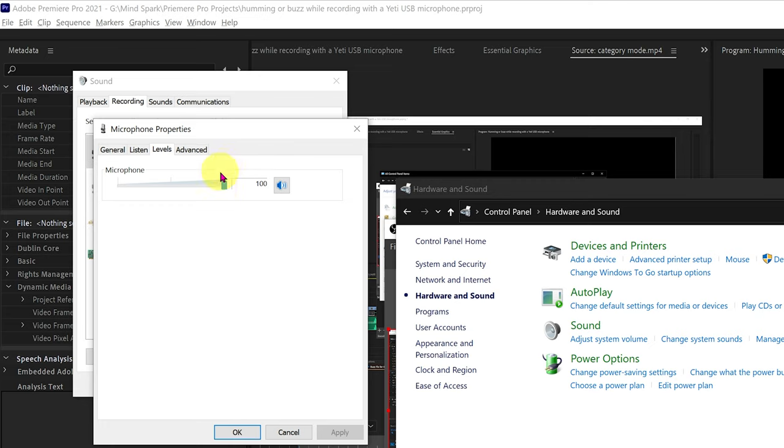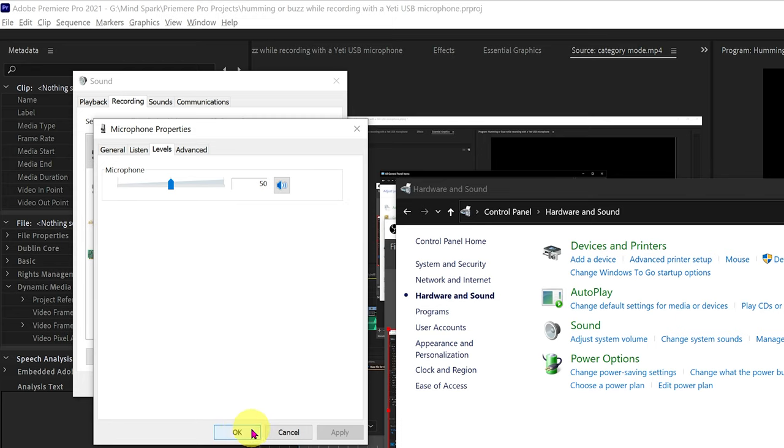If the setting is at 100% pull the selector bar down to around 50% or even down to 20% on some systems. Then click OK.